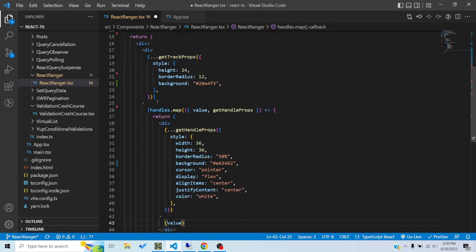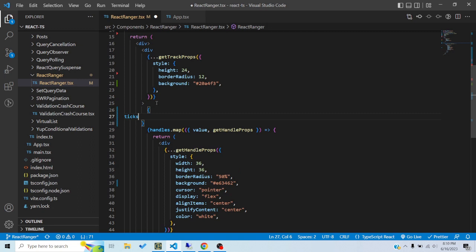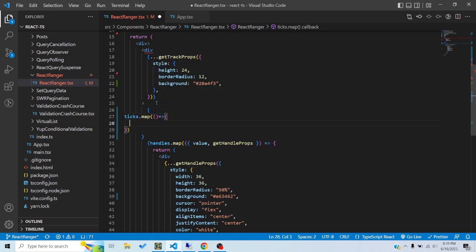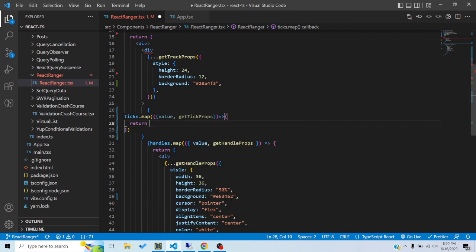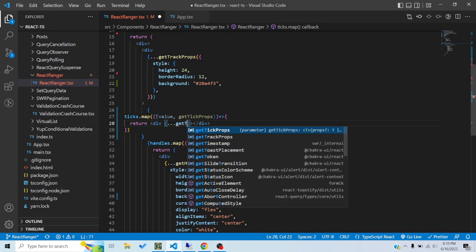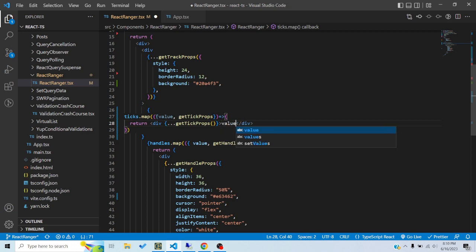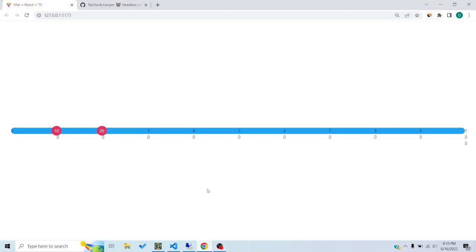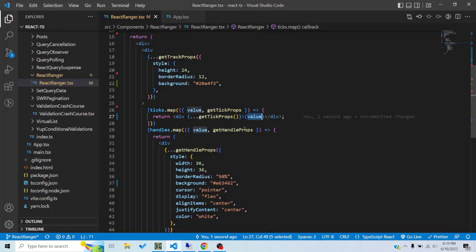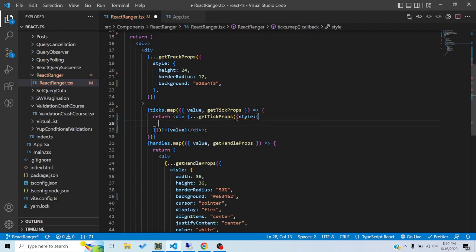To render ticks, we get ticks from the hook and map them inside the track div. Each tick has a value and getTickProps. We return a div, spread the tick props, and show the value. The ticks appear but look messy because by default the width is zero and the positioning needs adjustment.